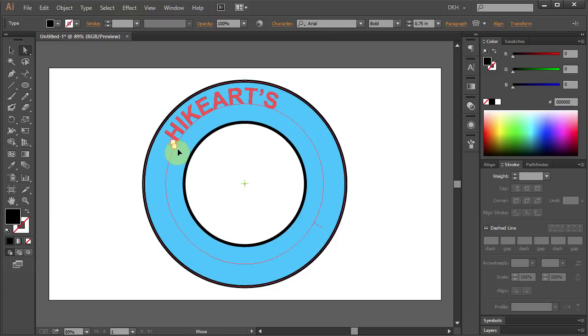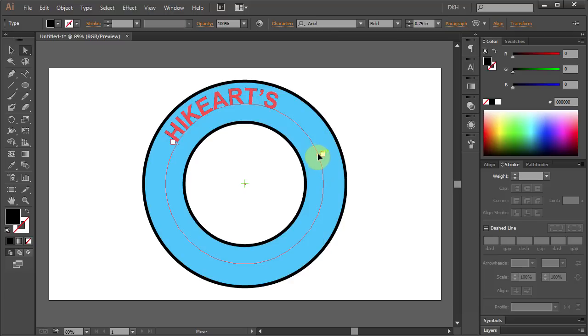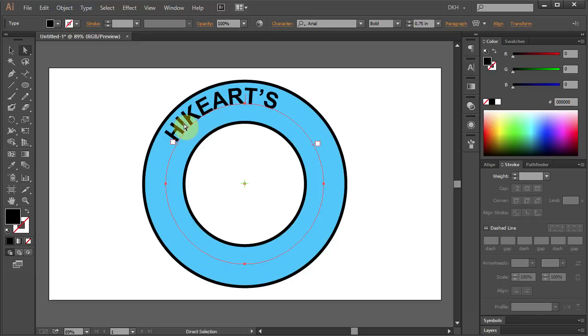Click on it, hold and drag to move it to the other side. Now let's align this text to the center of our path.